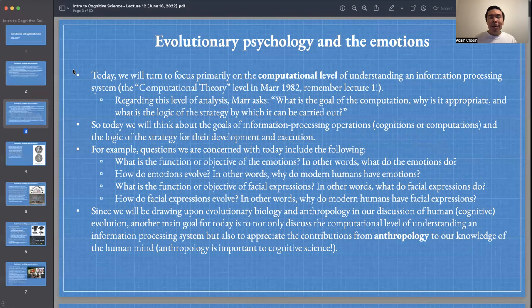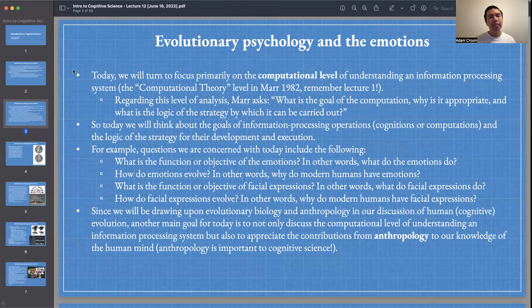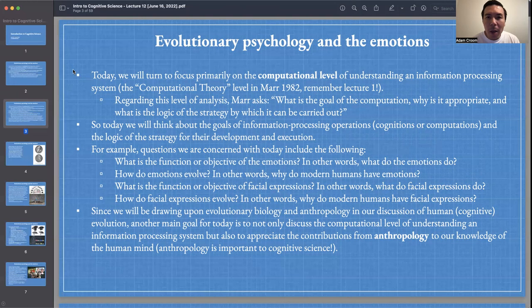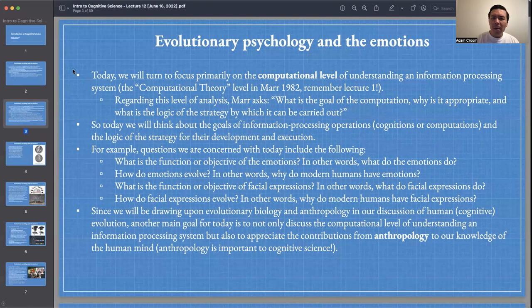In Marr's book Vision, he asked regarding the computational level: What is the goal of the computation? Why is it appropriate? And what is the logic of the strategy by which it can be carried out? Today we will think about the goals of information processing operations — cognitions or computations — and the logic of their development and execution. Questions include: What is the function of the emotions? What do emotions do? How do emotions evolve, and why do we have them? What is the function of facial expressions, and how did they evolve?